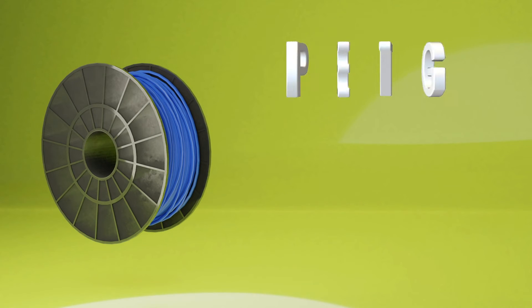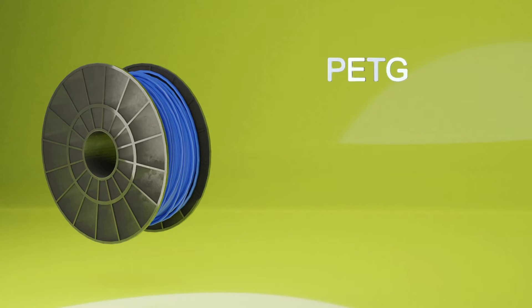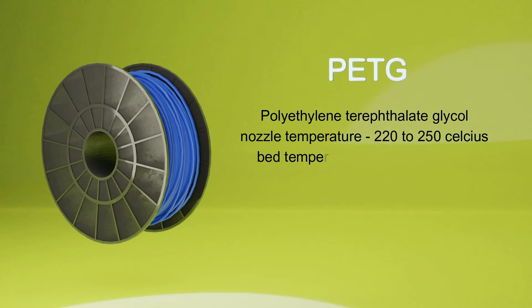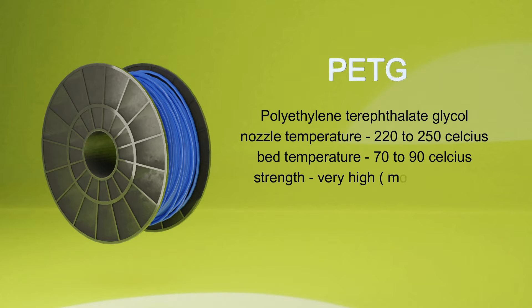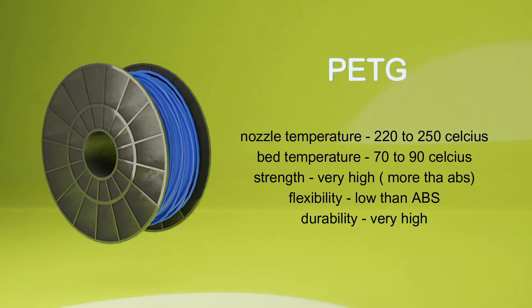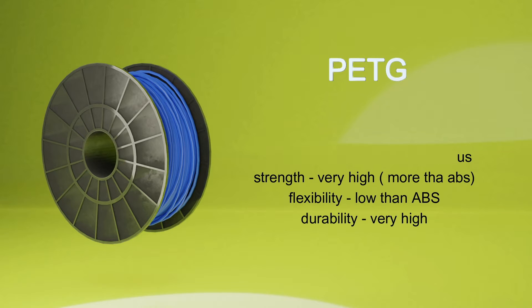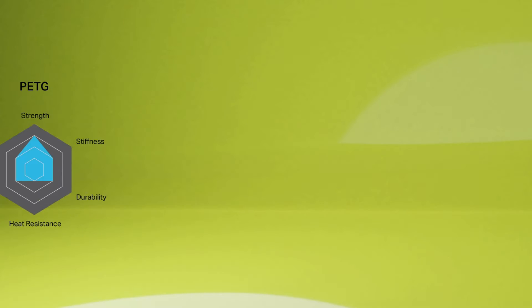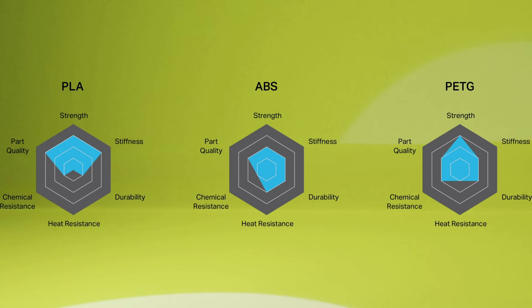Next comes PETG, that is polyethylene terephthalate glycol. It requires nozzle temperature around 220 to 250 degrees Celsius and bed temperature around 70 to 90 degrees Celsius. It has higher strength and durability than ABS but flexibility is lower. This is the comparison between these three materials.